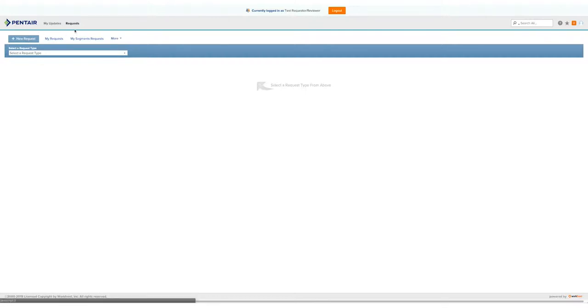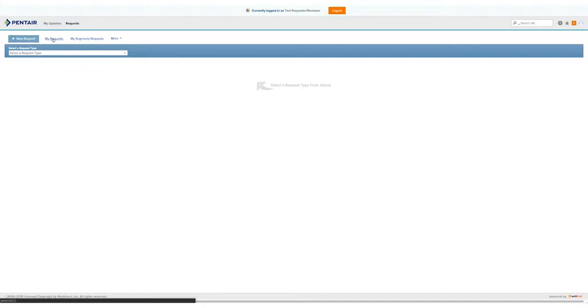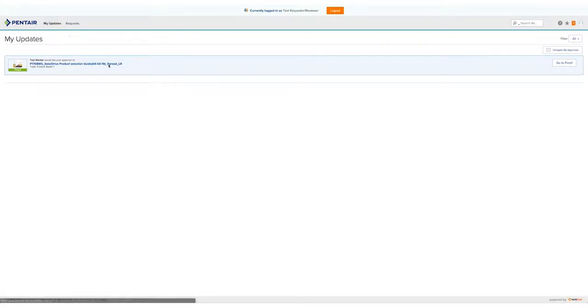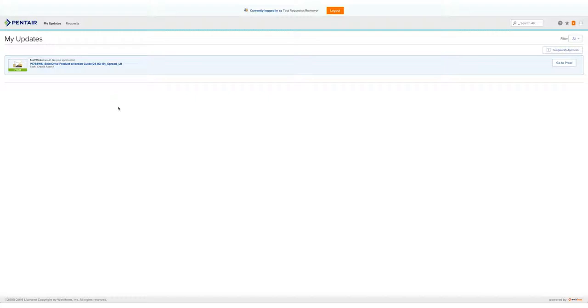Currently, we're under the Request tab, where we have New Request, My Requests, My Segment Requests, and more. Under the My Updates tab, you'll see all the proof updates that you have within Workfront. Anytime you are required to approve or deny a document within Workfront, it will appear under your My Updates tab. This is a great place to go if you've turned off your notifications.